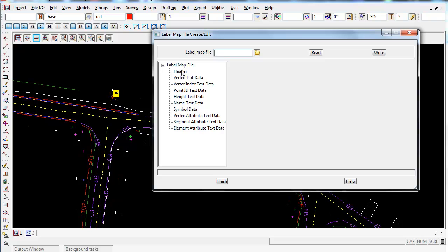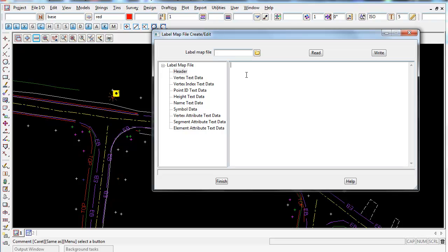It works like the normal map file — there's a header, and working from the left down, you can write a description about who created the map file and any changes or amendments with dates. It's essentially a log of what changes have taken place inside this label map file.